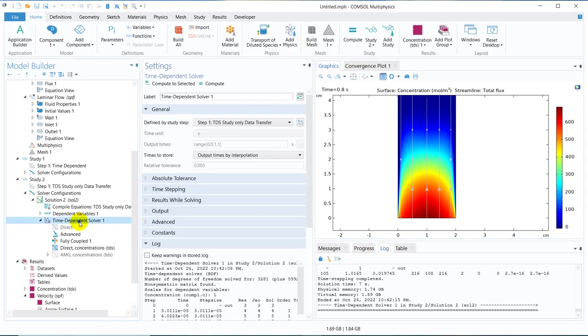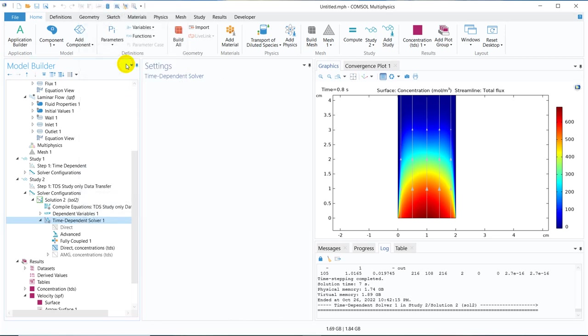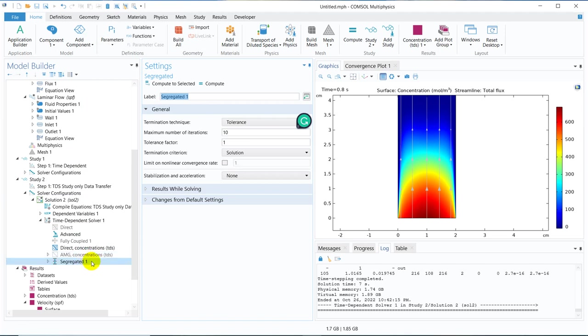I forgot to mention one thing. Let me quickly talk about it. So in this case, this is not a fully coupled solution because we are solving separately. So automatically it takes fully coupled, but you can change it to segregated. So what I am doing, I am right clicking on the time dependence solver and checking and clicking the option segregated. So once you do it, it becomes segregated. This is no more fully coupled.